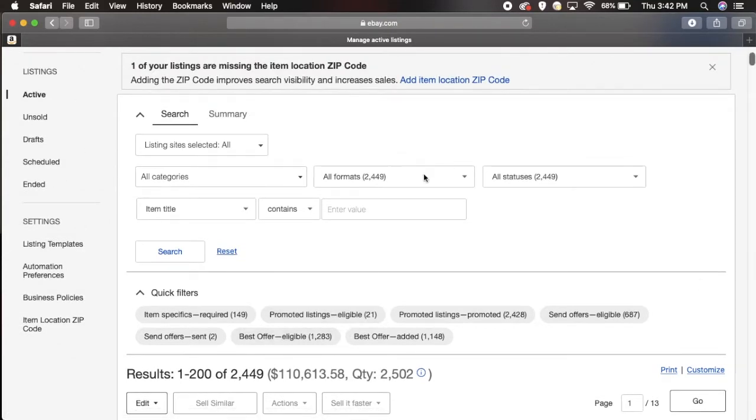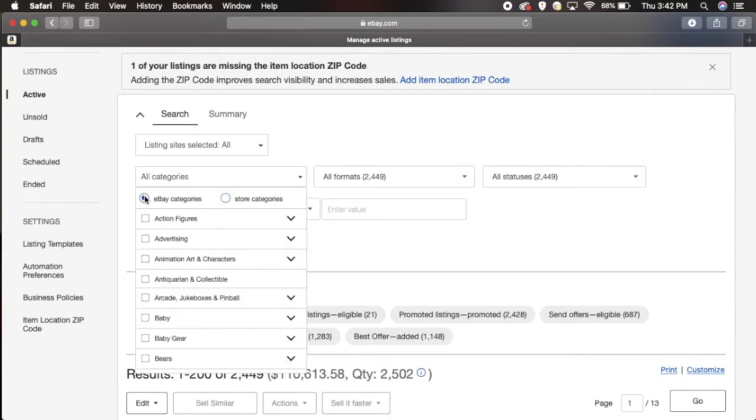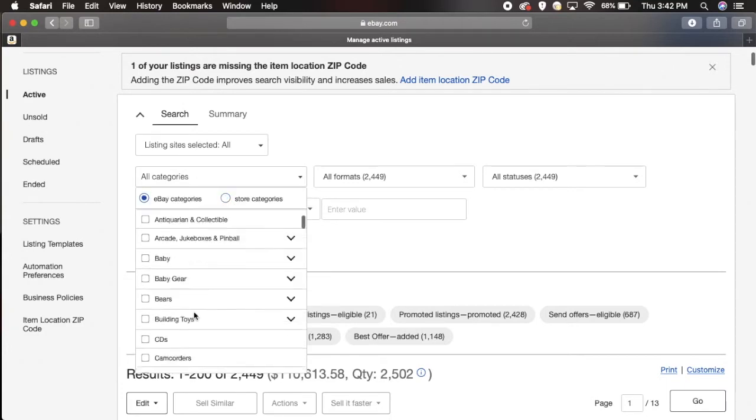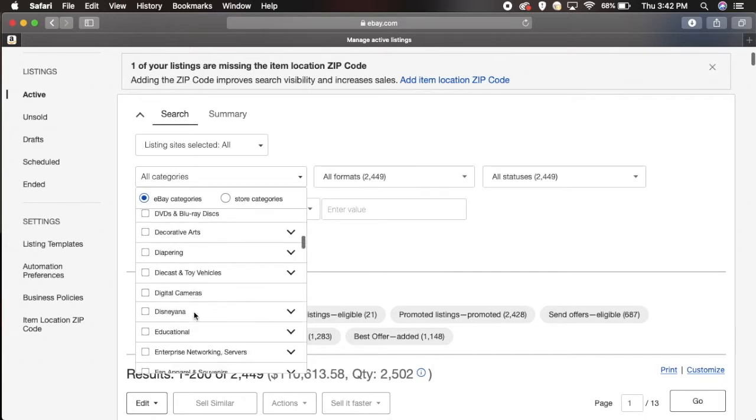You have the option up here to narrow your searches down. For example, you can narrow down your categories. I don't have any store category so I'll go over here to eBay categories.